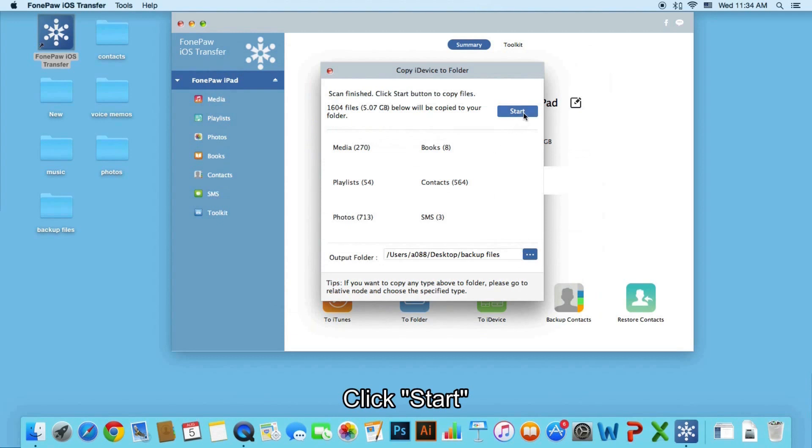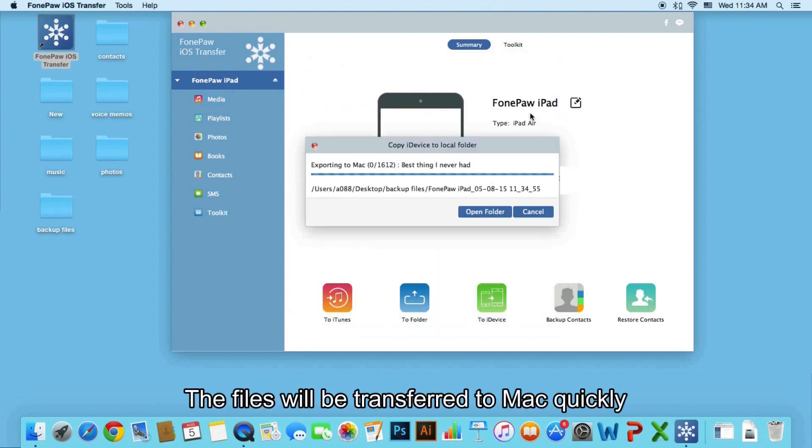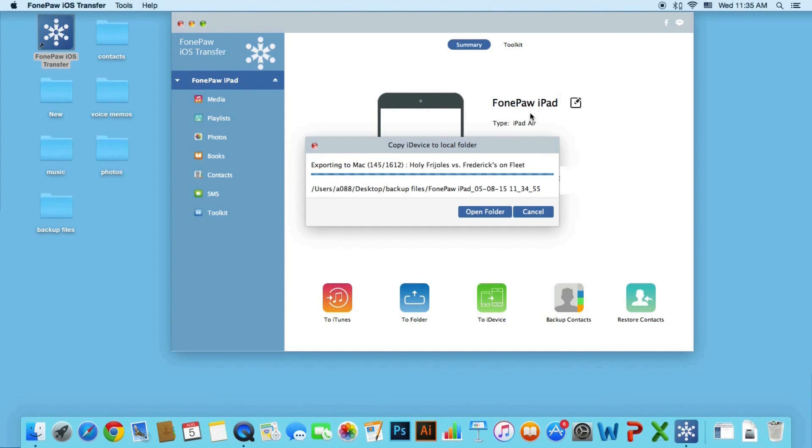Click start. The files are transferring and you can see the transfer speed is really fast.